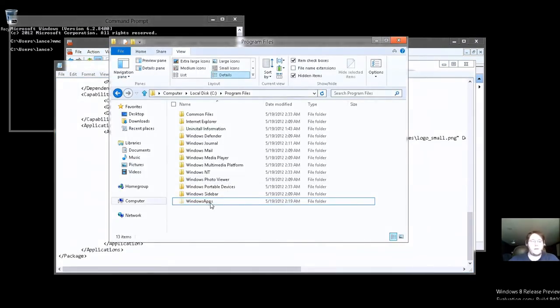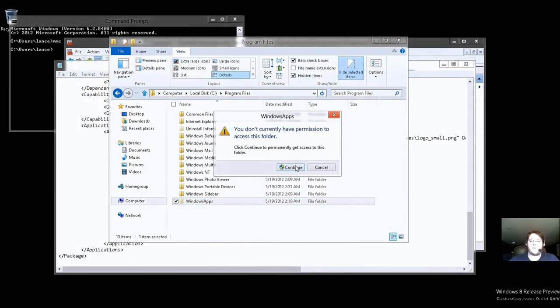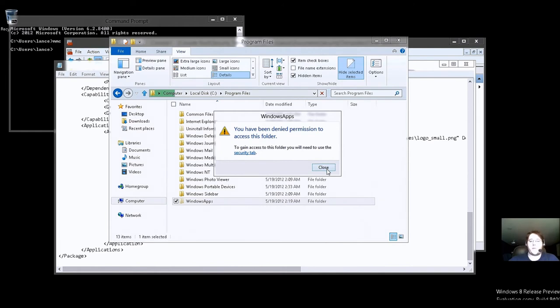So, let's see. Can we go into Windows apps? No. We still can't even get in here. We don't have the permission.